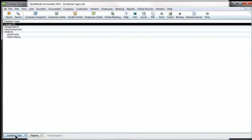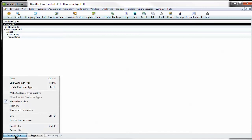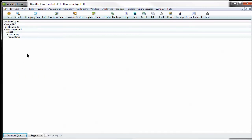If you want to add a new one, you can hit control N or customer type and new. And you can add a bunch and sub-accounts of the main account of referral.